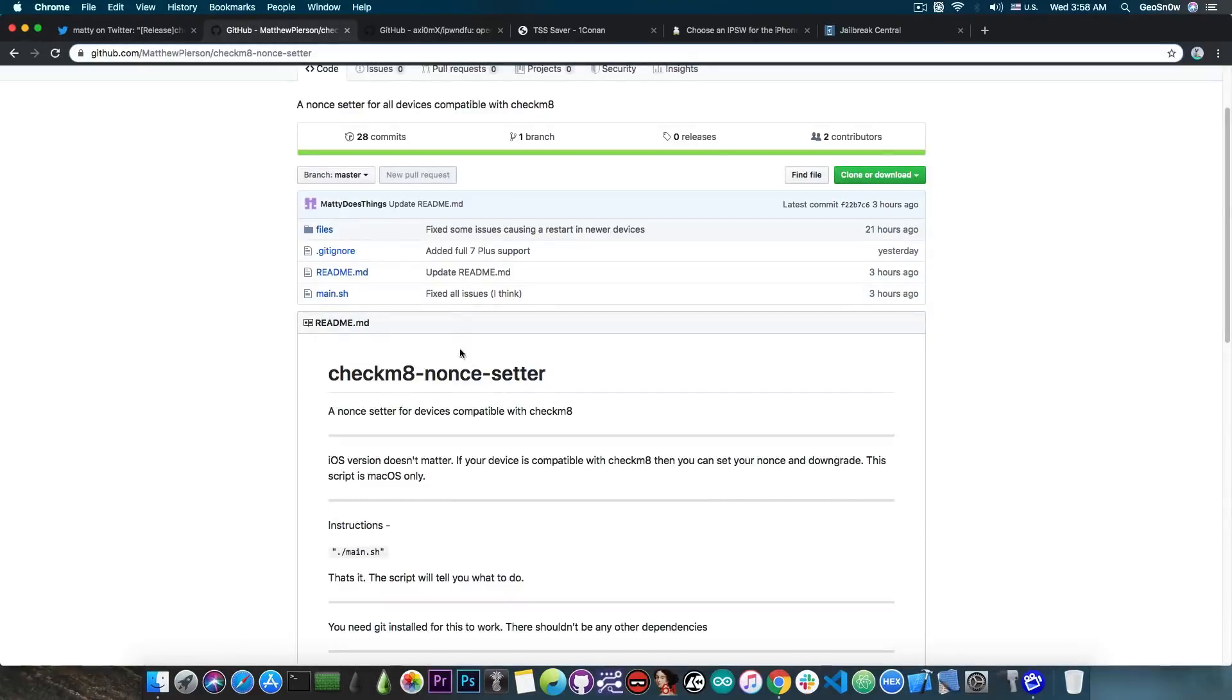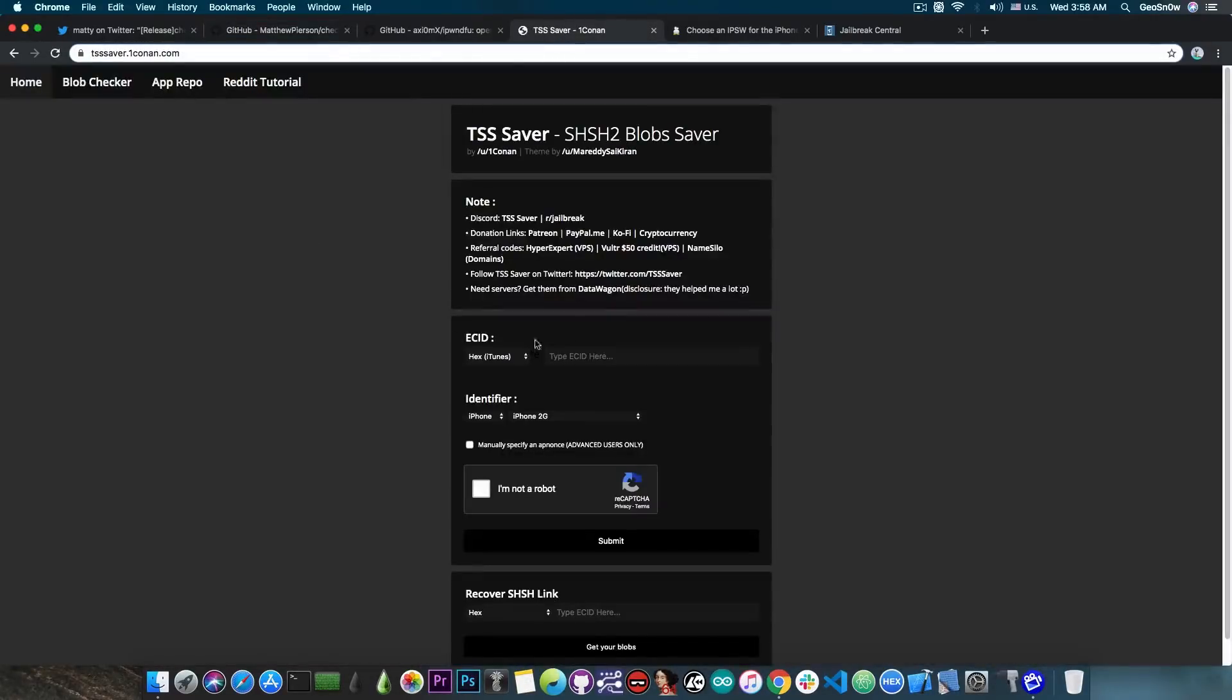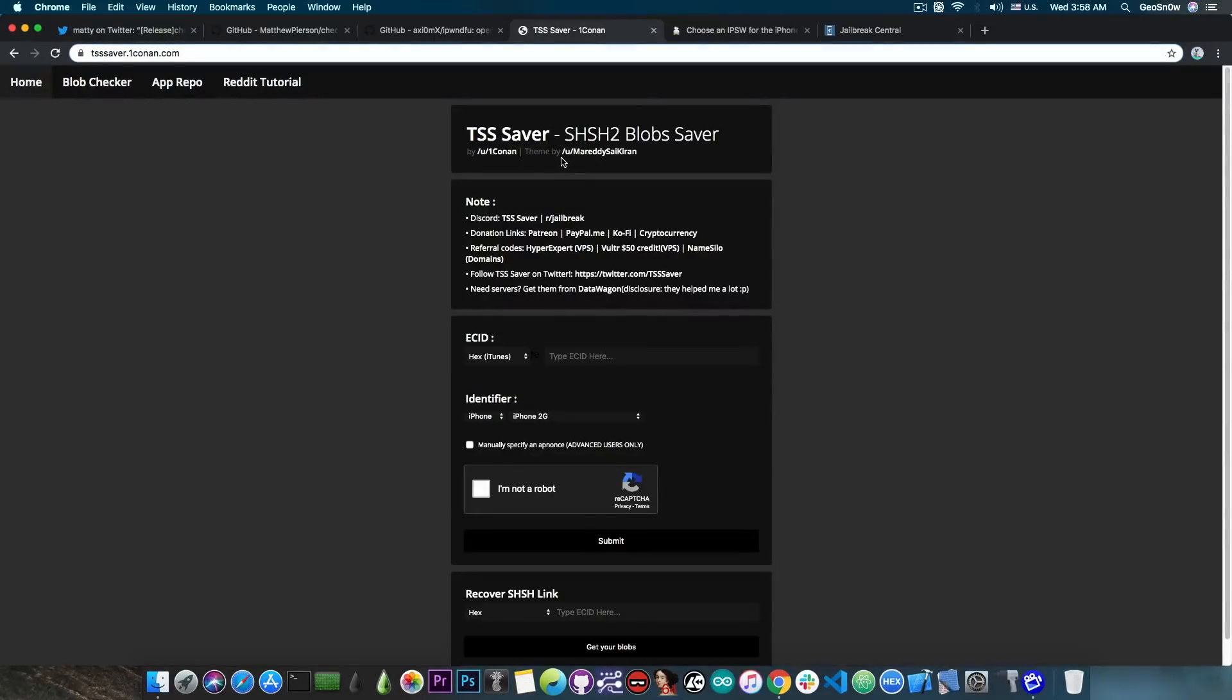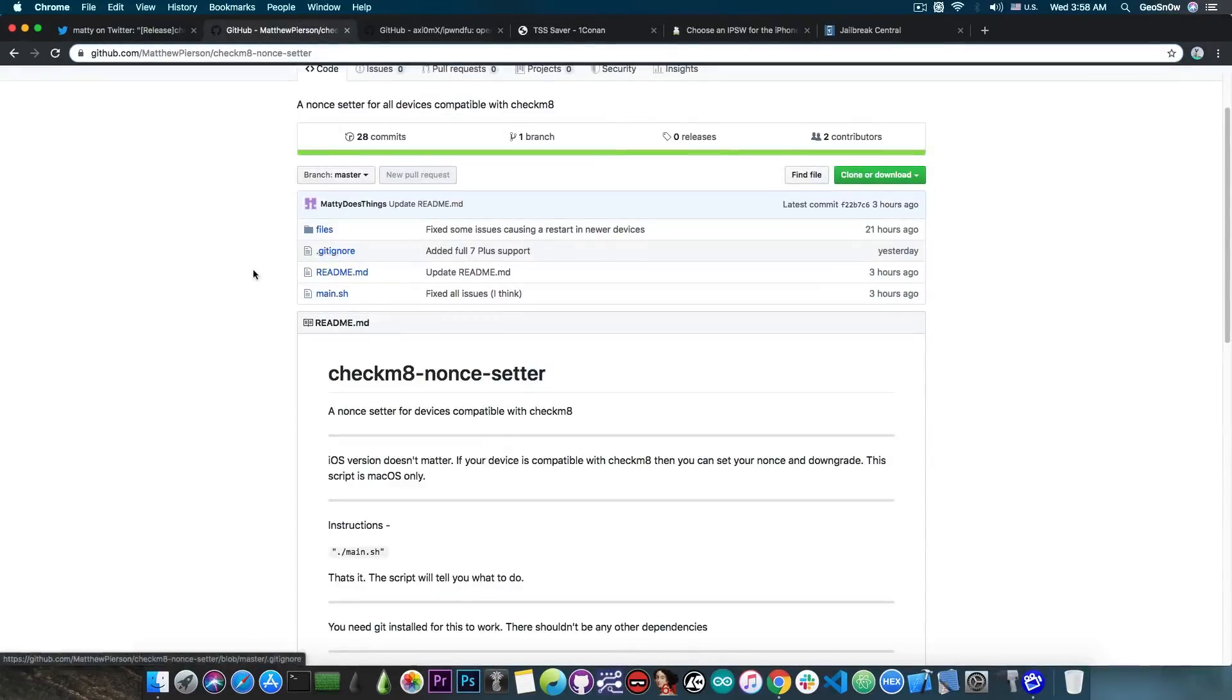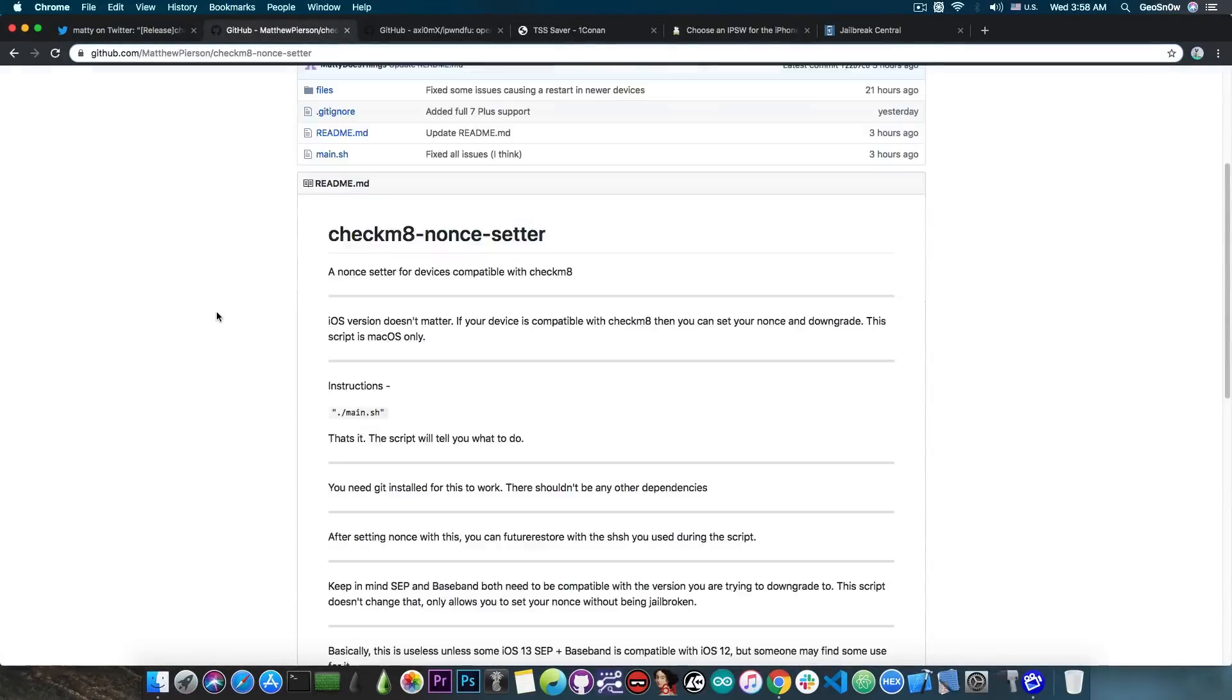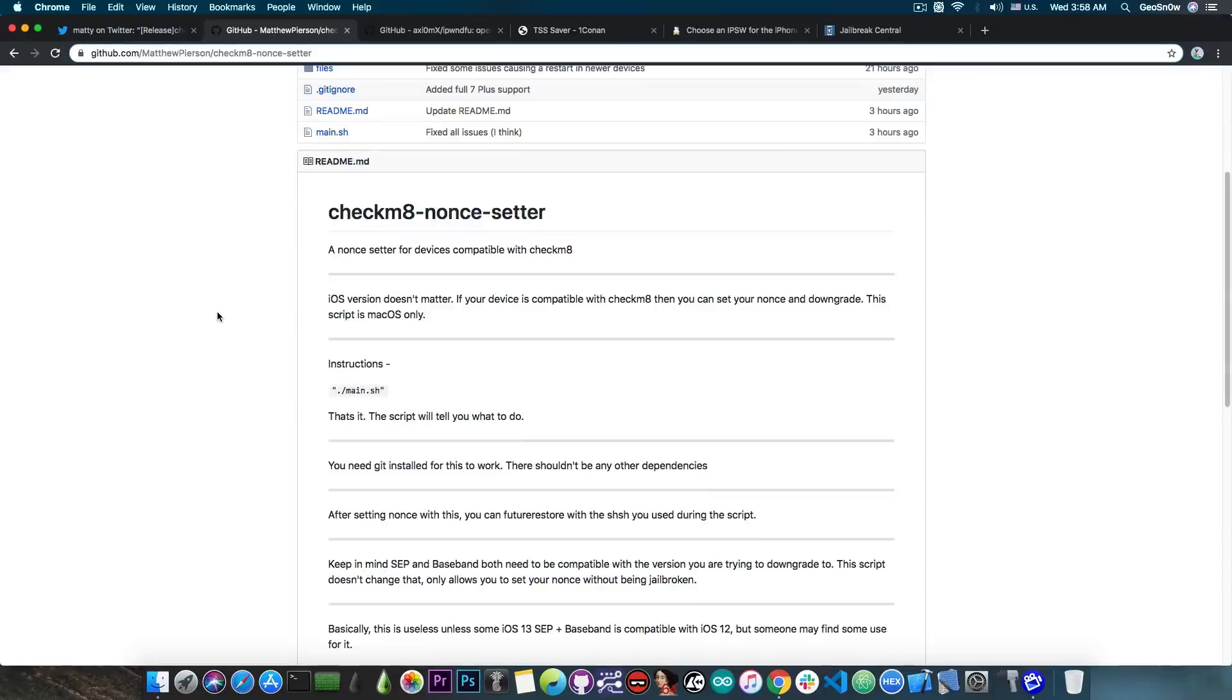So yeah, this is basically a universal nonce setter, and the blobs that you saved with TSS Saver in here, or any other working service like TSS Checker and so on, or even a Telegram server, would basically work with this in here. The problem is having a matching SEP and baseband, which may or may not happen. But when you have that, and when this is confirmed, or when we find a way around the SEP and baseband, you will be able to downgrade freely to anything that you have blobs for.